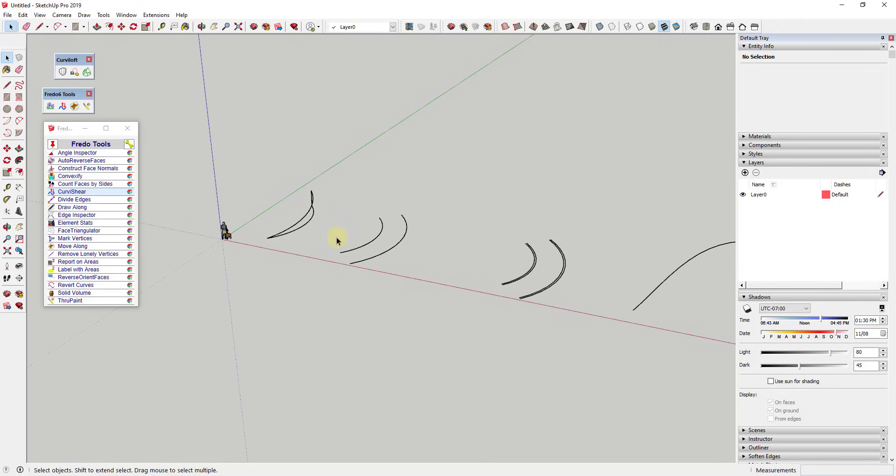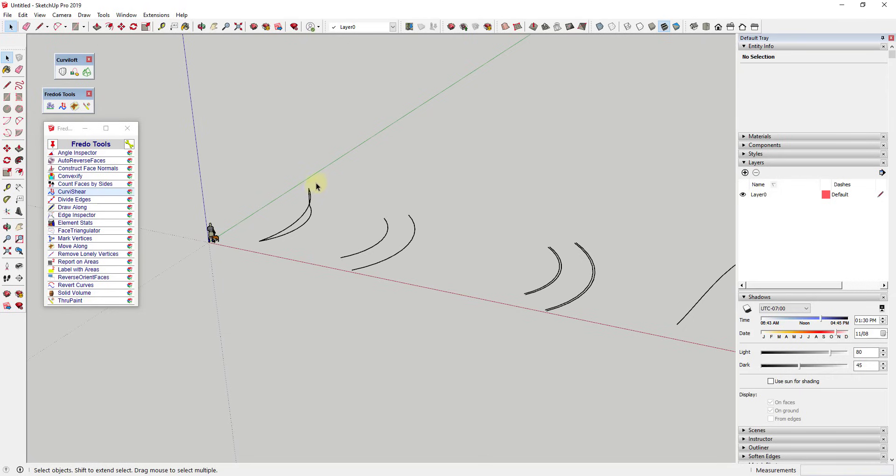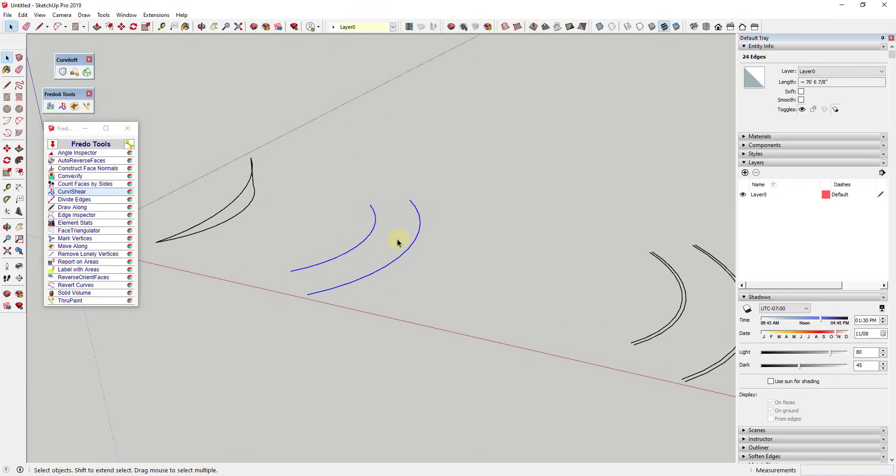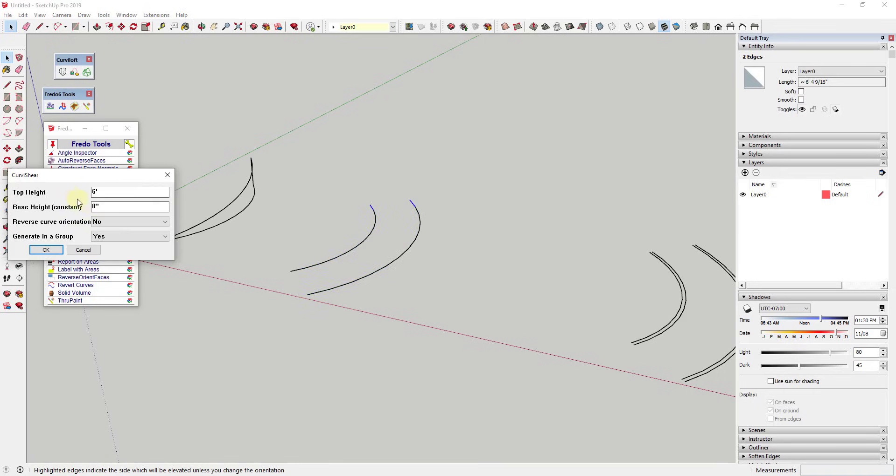Not only does this work on individual edges, it also works on sets of edges. For example, if I have this curve right here and I select both edges and I select Curvishear, it'll shear both of them to whatever height I set.